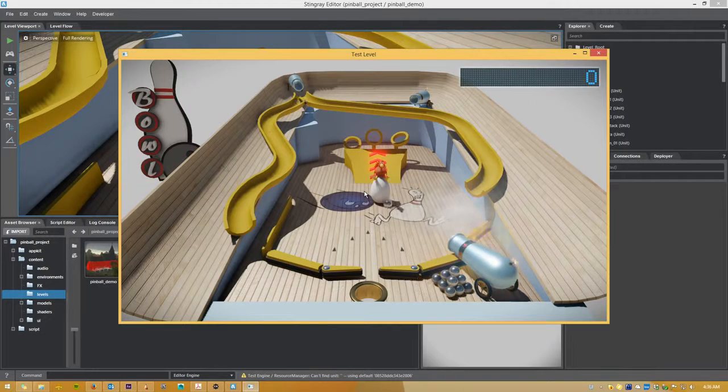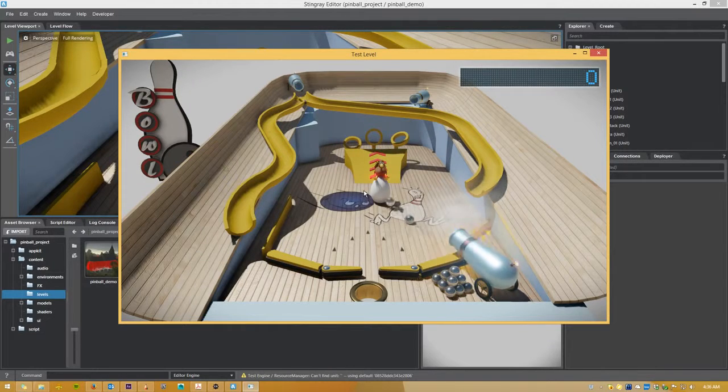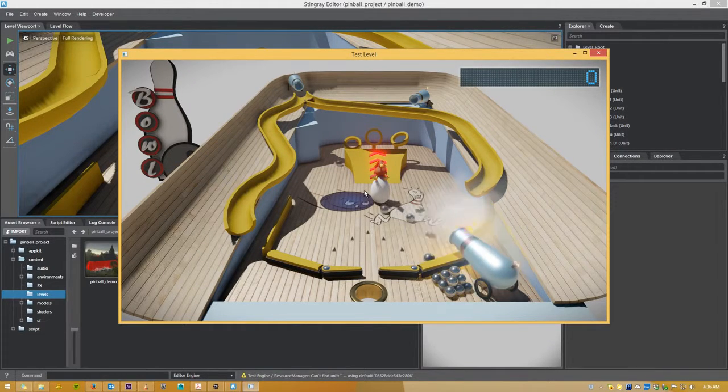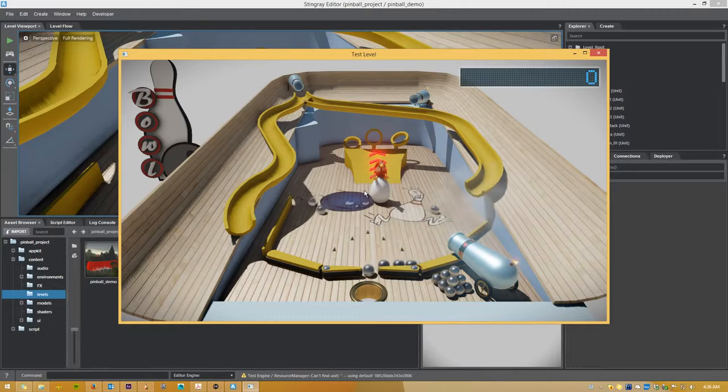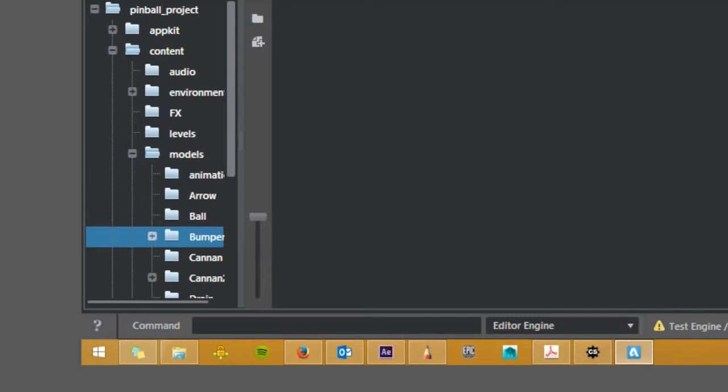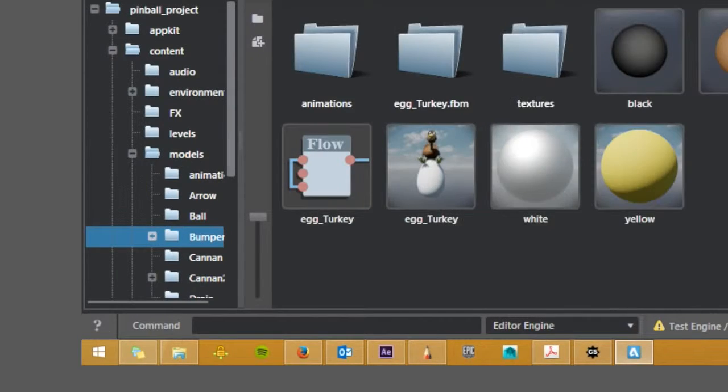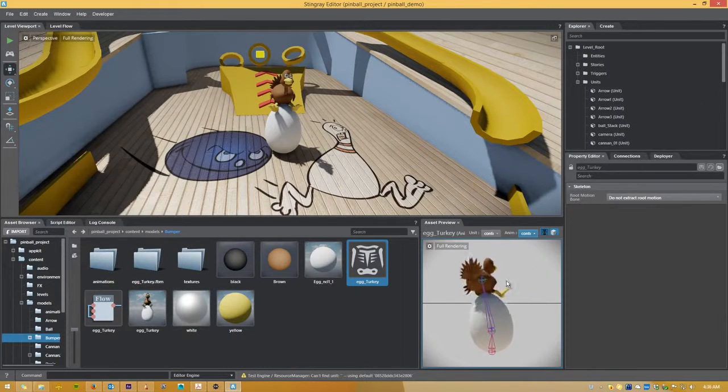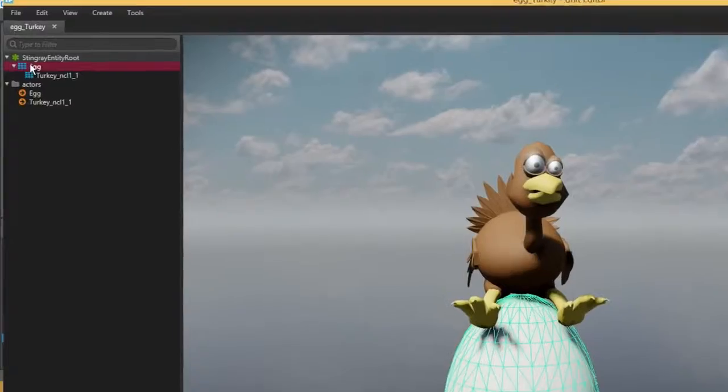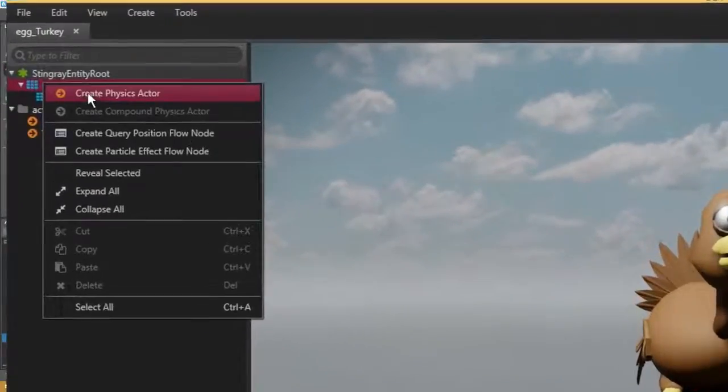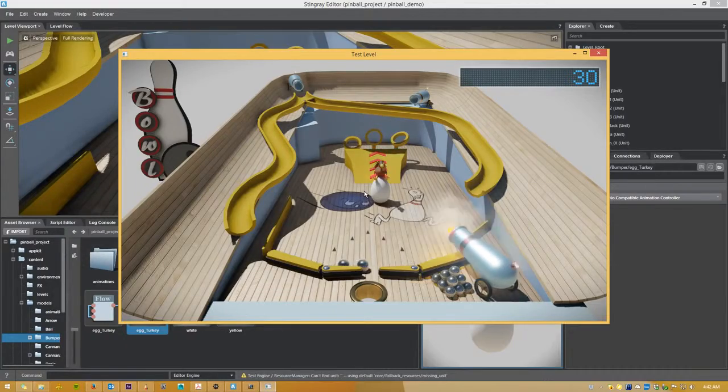you can create a live connection between Stingray and your game, running on your target platforms, including mobile devices. You can make changes in the Stingray editor and see them updated live and real-time across all connected devices.